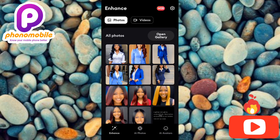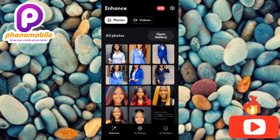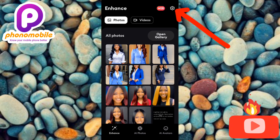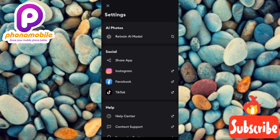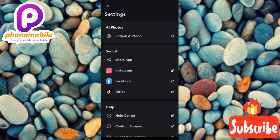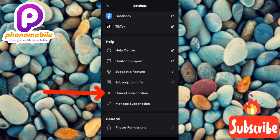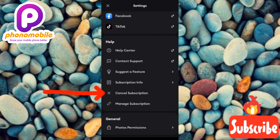I'm now on my Remini app. The next step is to tap on the settings icon at the top right corner. Then scroll downwards and you're going to see where it says 'Cancel Subscription' — you can see the arrow pointing at it — so let me tap on it right away.